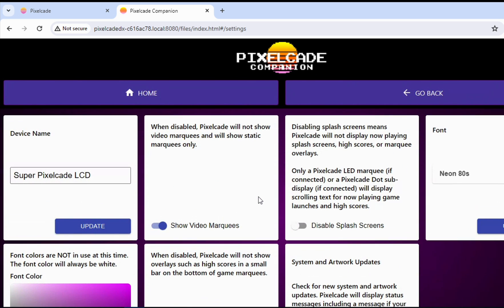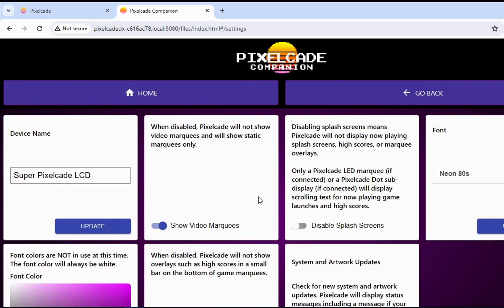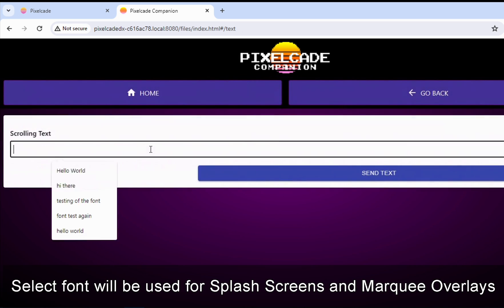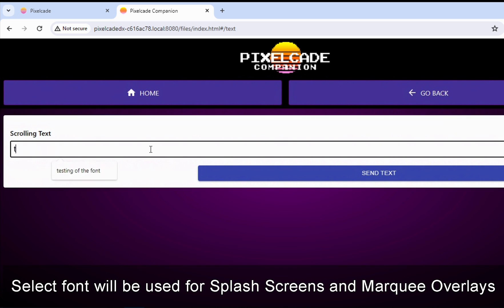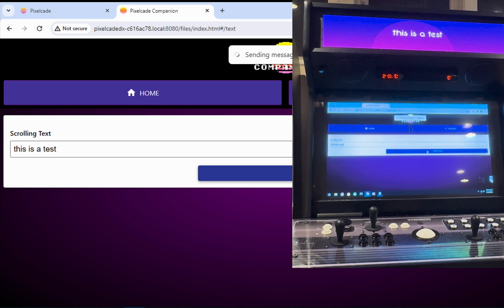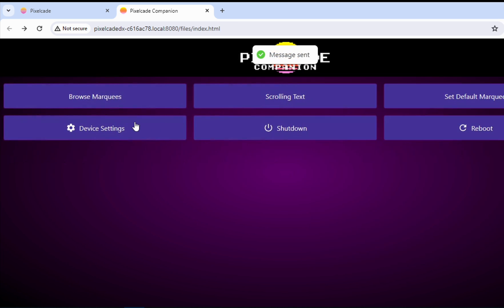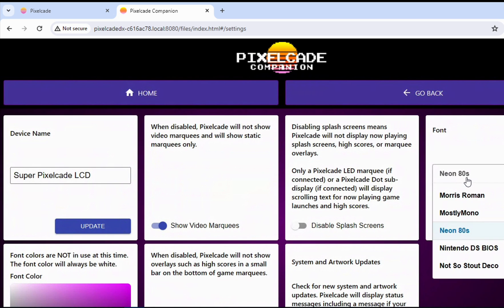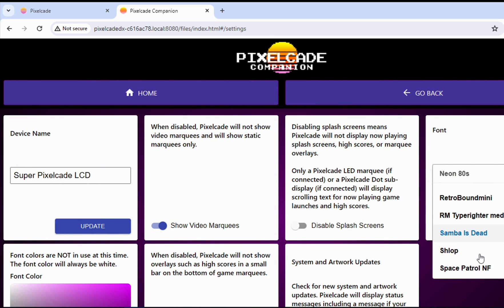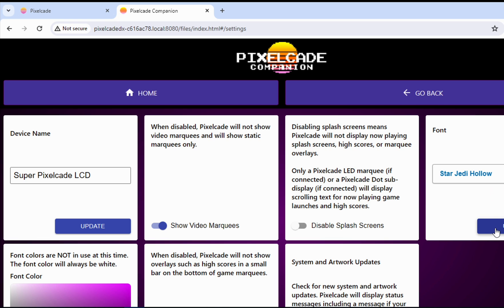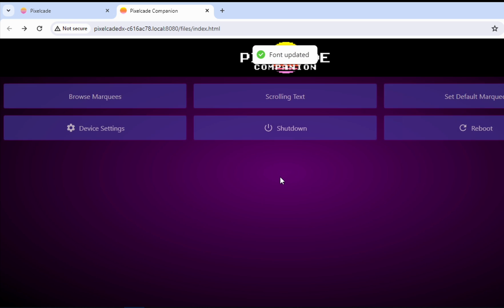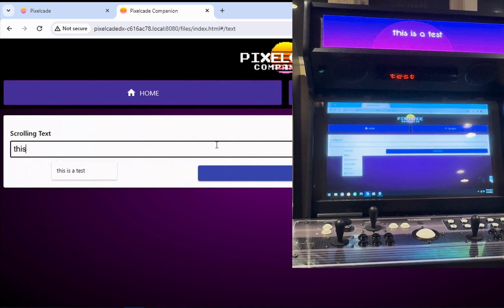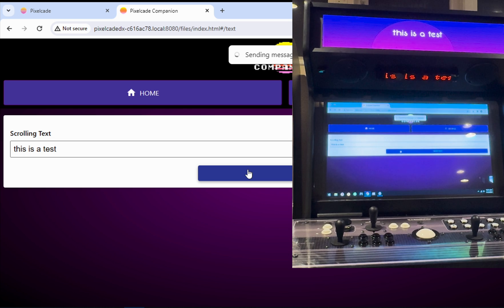You'll notice the first thing I want to show you is you can actually change the fonts. So right now I've got it set to this font. And what you can do is go here, go over to scrolling text. And then you can just see what the font would look like. Now let's say I don't like that font and I want to change it to something else. I can just go back to device settings, pick another font. Let's just pick something here. So I want to do a Star Wars theme. Go back to scrolling text. And you can change the font.